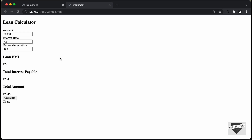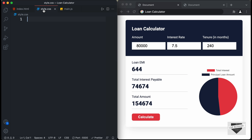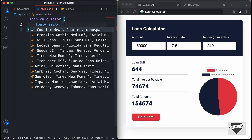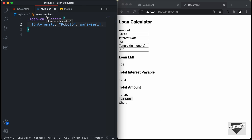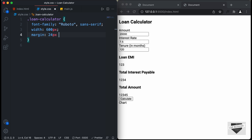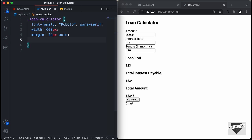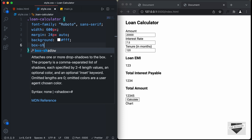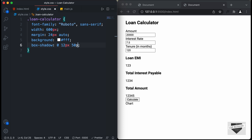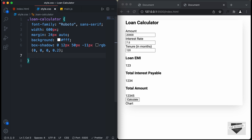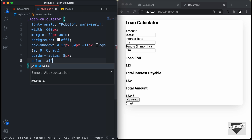Now let's start styling. In style.css, targeting '.loan-calculator', we set font-family to Roboto and sans-serif, width to 600px, margin to 24px auto, background-color to white, a box-shadow of 0 12px 50px -11px rgba(0,0,0,0.2), border-radius to 8px, and color to #14213D.